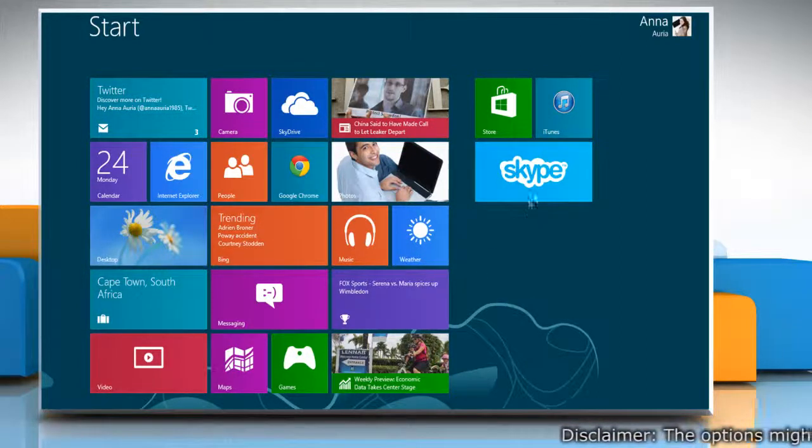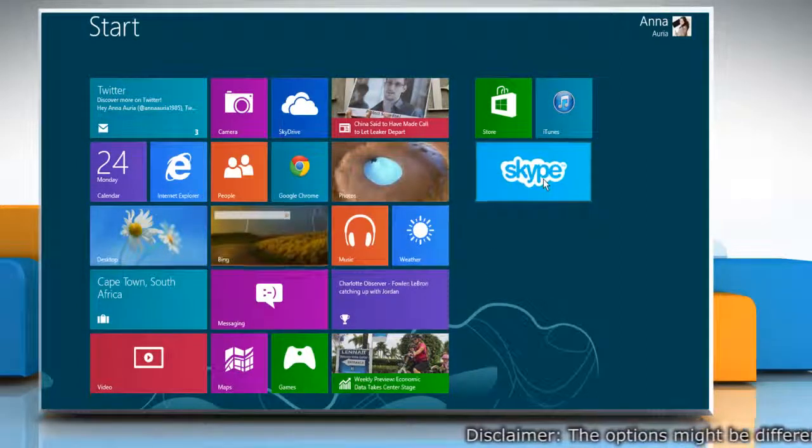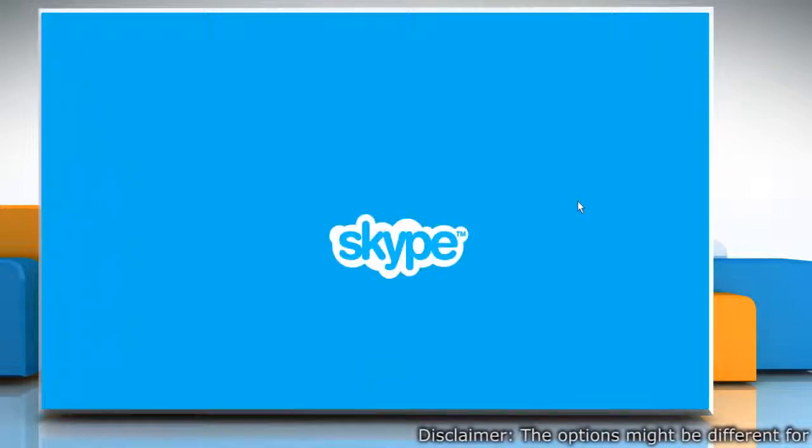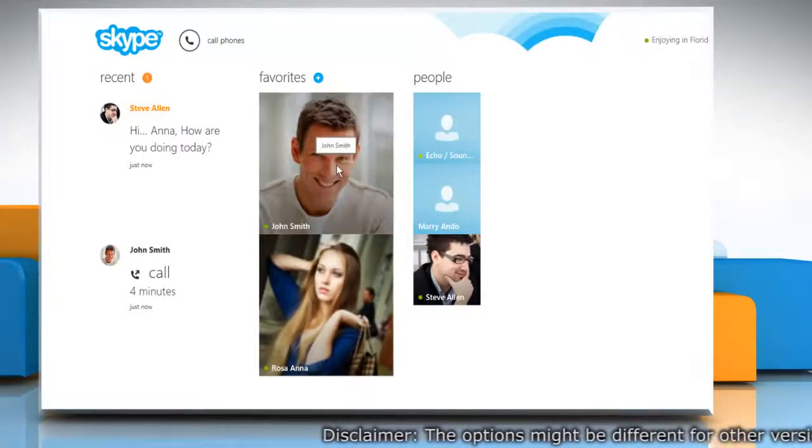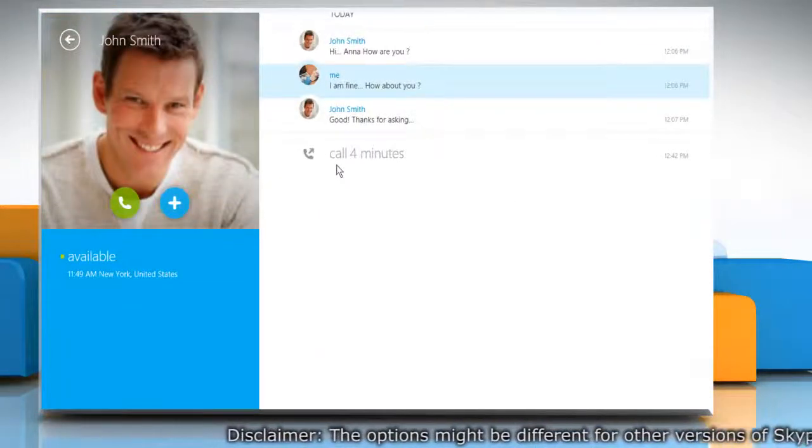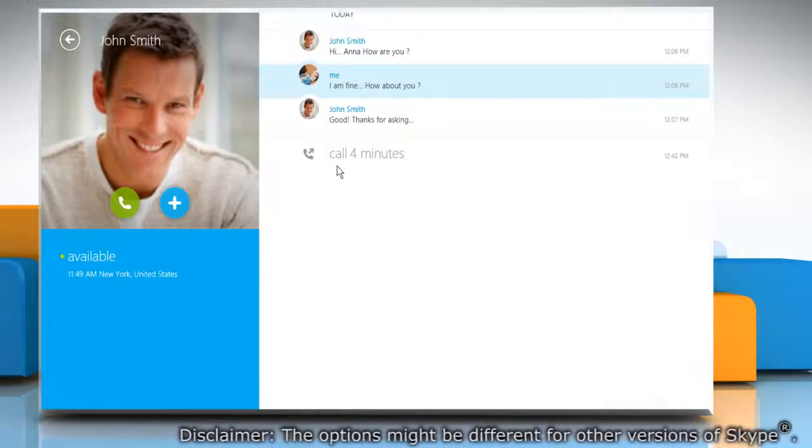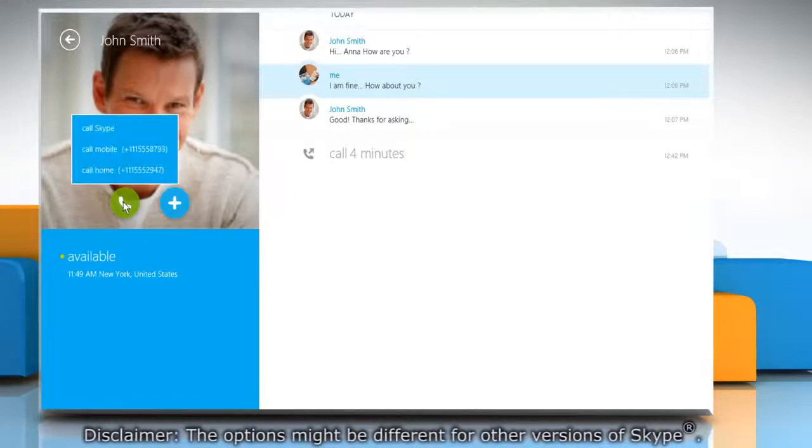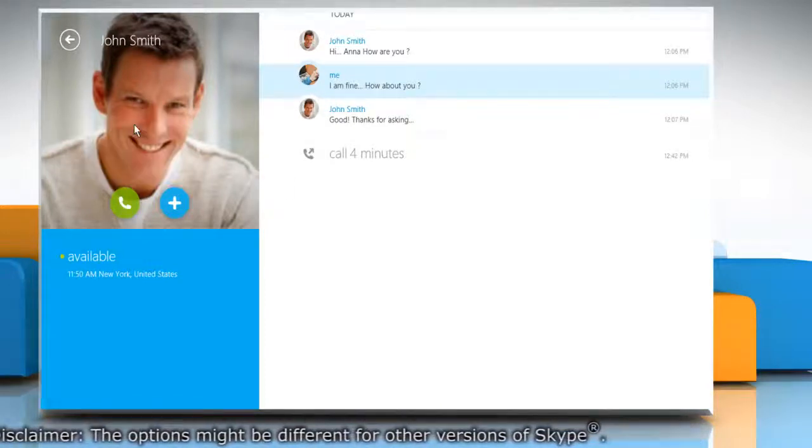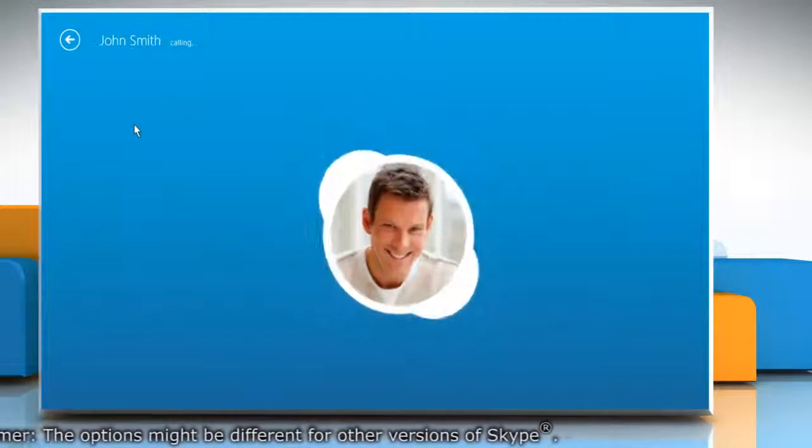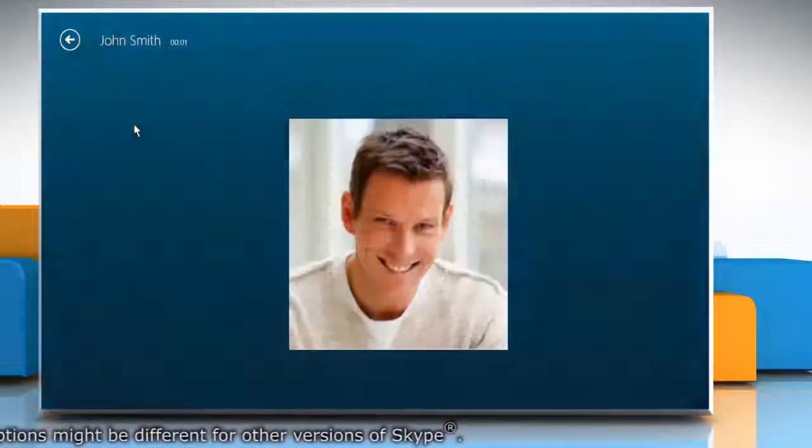On the Start screen, click on the Skype tile to open it. Select the contact you want to make a Skype to Skype call with and then click on the green call icon that appears in the left pane. Click Call Skype on the menu that appears to make a Skype to Skype call.